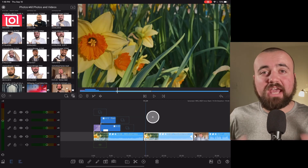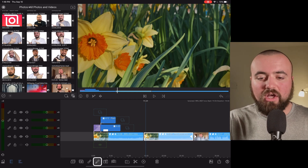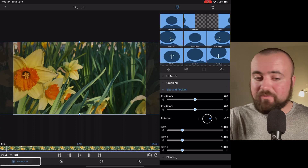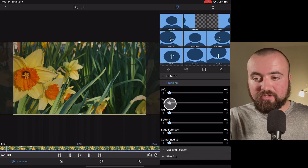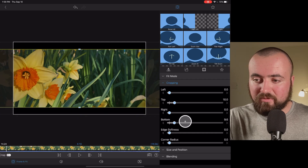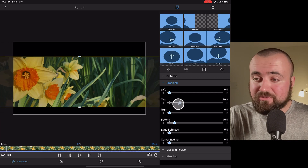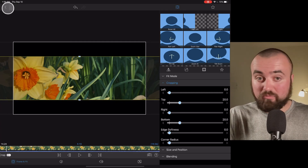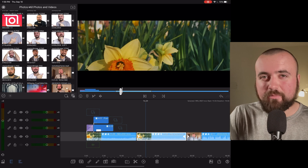Tip number four: let's talk about adding cinematic black bars to your video. What I like to do is click on edit, go to size, frame and fit, then go to crop. I crop down on the top — maybe 10 — and then crop down on the bottom 10. There I've got the black bars. If I want them bigger, I can adjust to 20 and have really big black bars. Now I have the black bars on my video for a cinematic look.